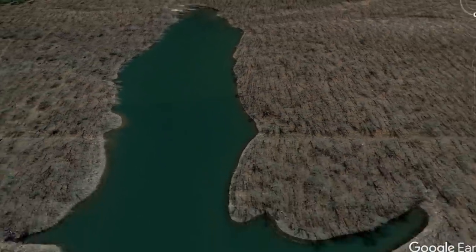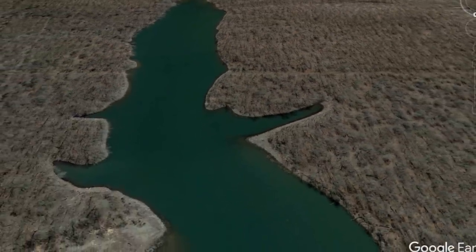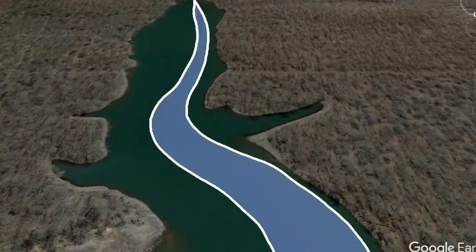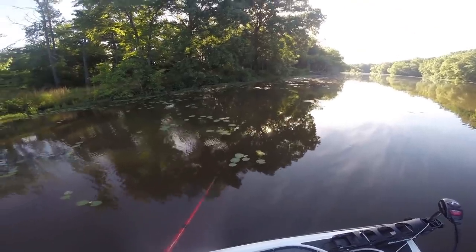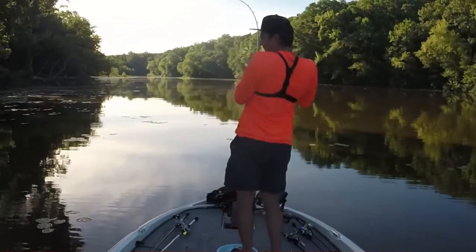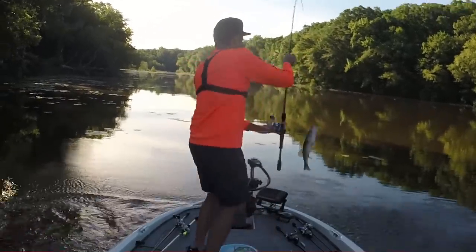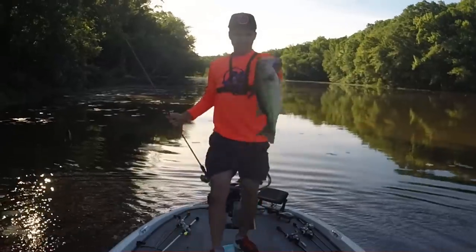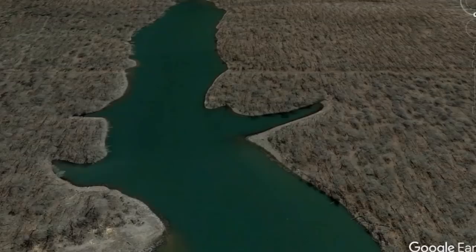Once bass are done spawning in May and June, they pull out from spawning areas and move back to their pre-spawn spots. But instead of sitting deeper off the secondary points, they're actually going to be up close to the bank. You can catch them on flukes, chatterbaits, and buzzbaits. It's a really fun time of year — you can run all these shallow secondary points near creek channels and catch a lot of big bass.